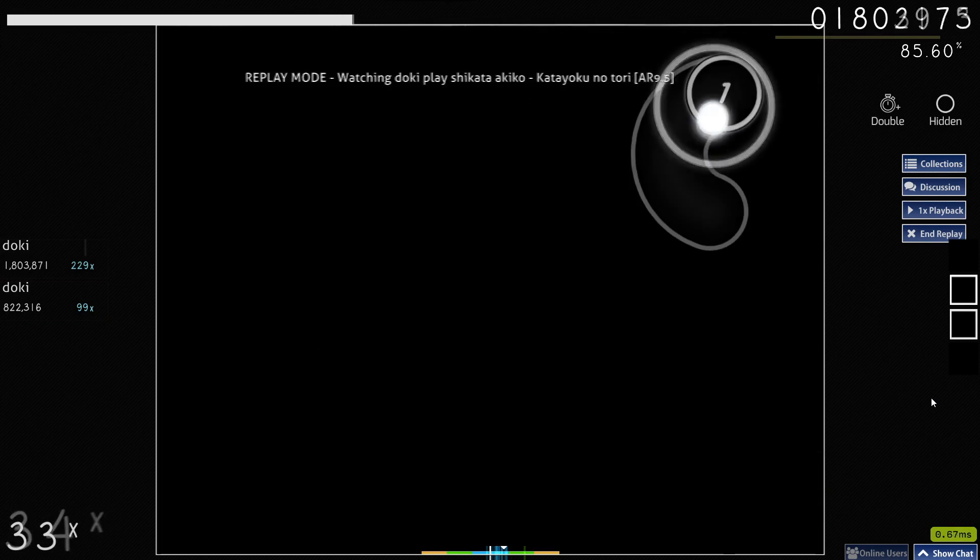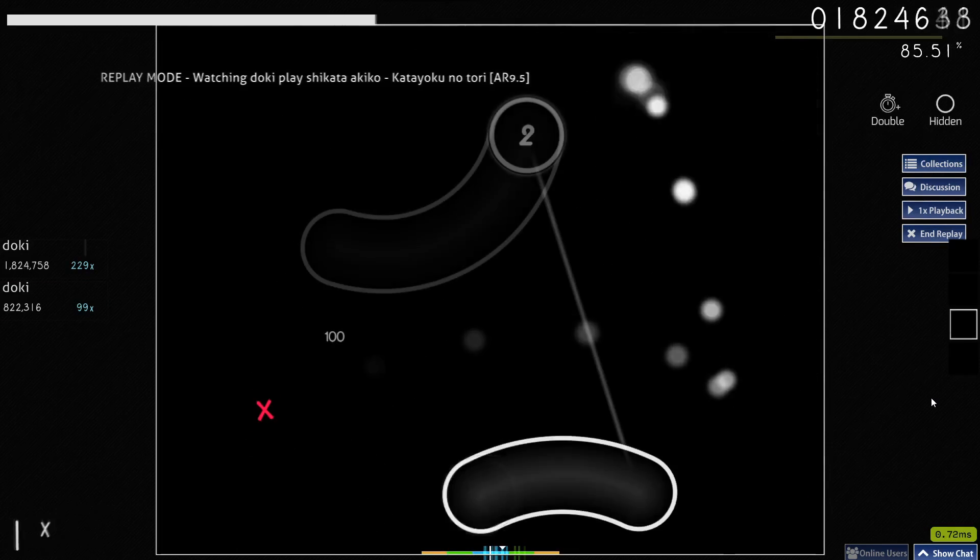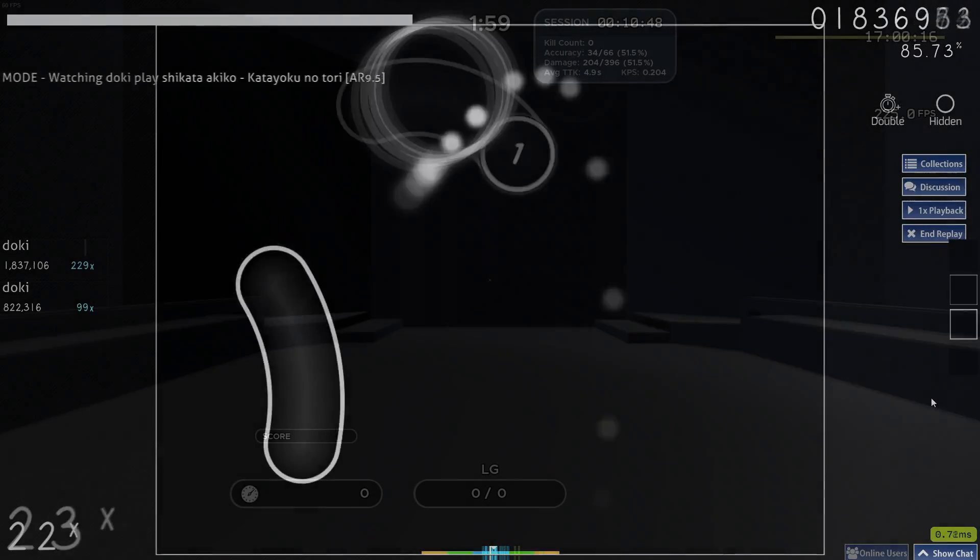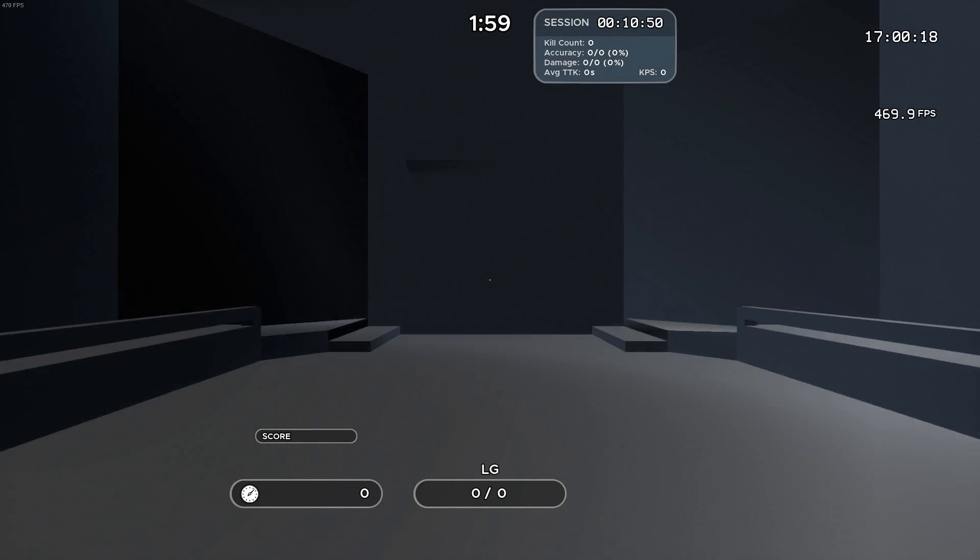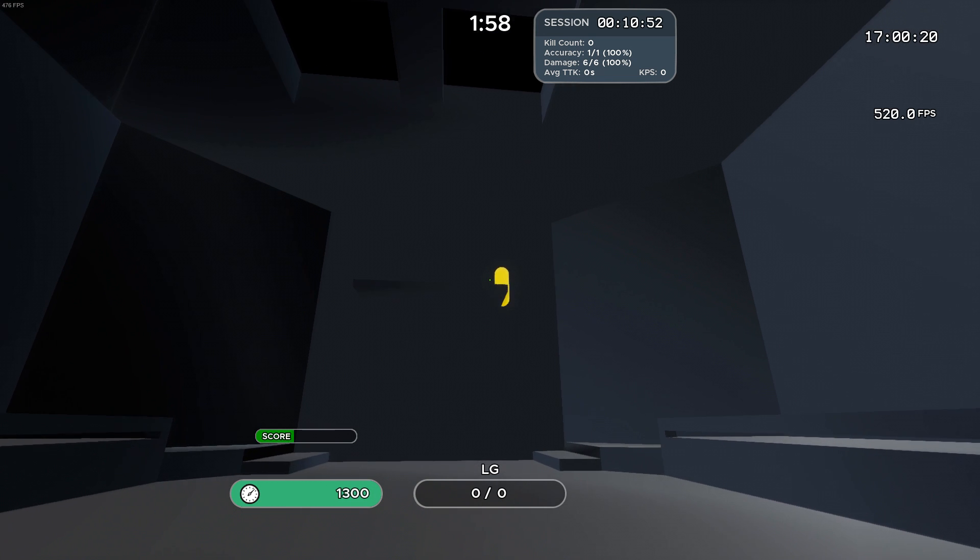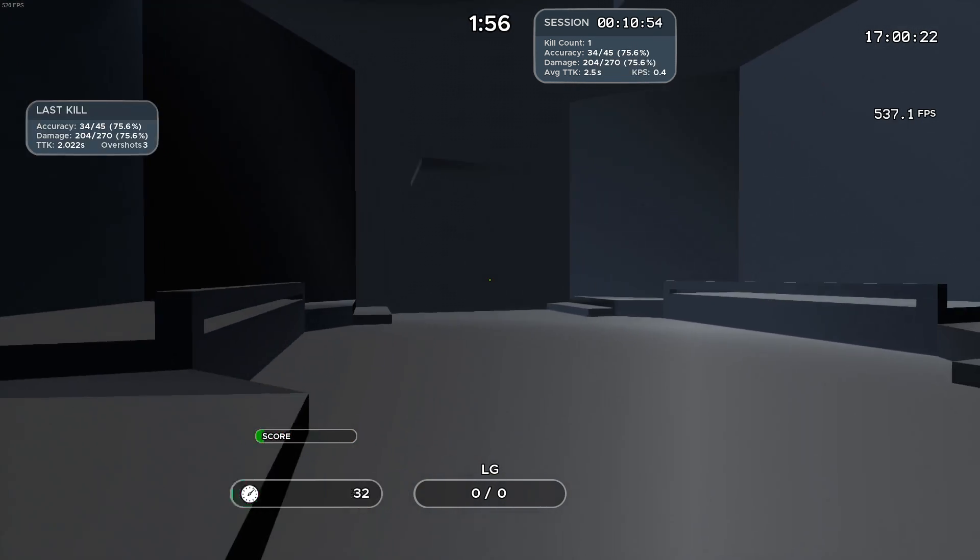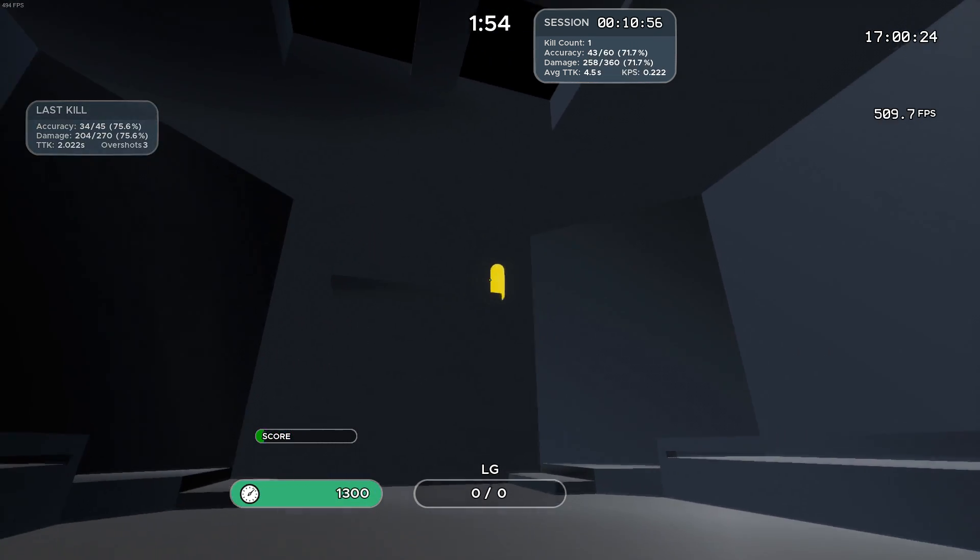And as for warm-up, there is a point to be made with Osu. Since Osu is very mechanically intensive, it is indeed a good way to get your arms and wrists ready for the actual game that you're going to play.